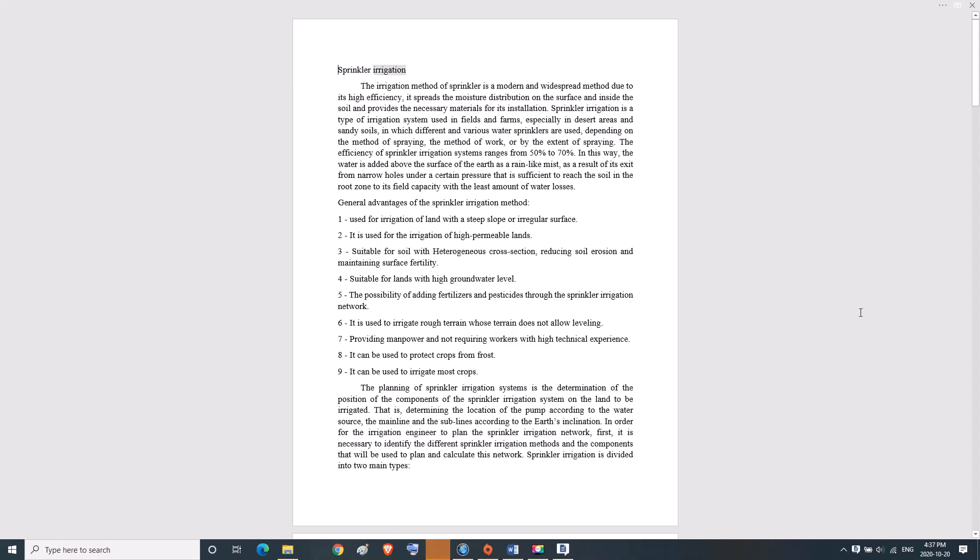Sprinkler irrigation is a modern and widespread method due to its high efficiency. It spreads moisture distribution on the surface and inside the soil and provides the necessary materials for its installation.